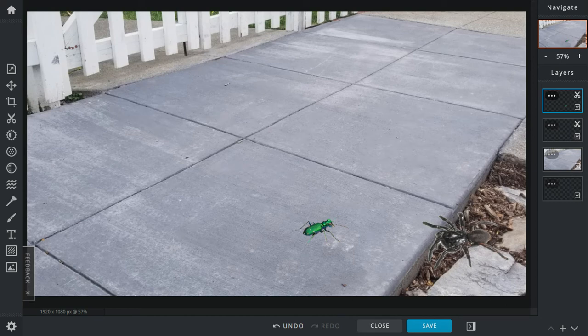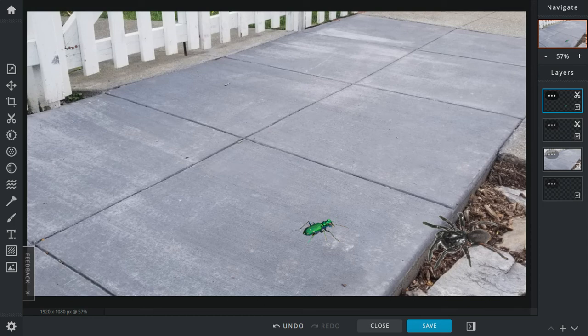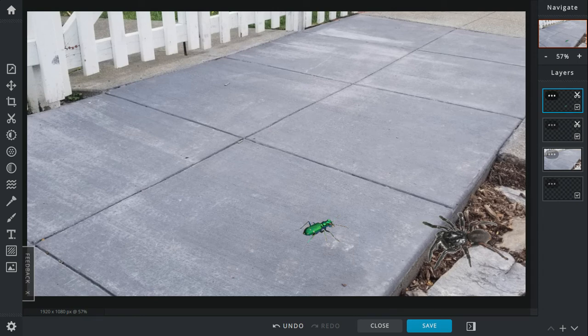The beetle lands on her back. She can't get up. This is when the trapdoor spider sees an opportunity and sinks her fangs into the beetle's underbelly. The tiger beetle stops moving and then gets devoured by the spider.